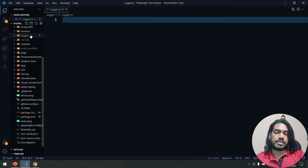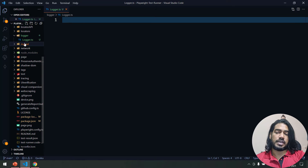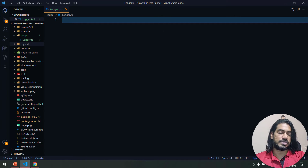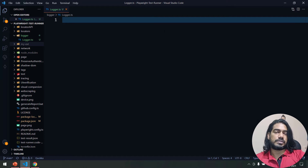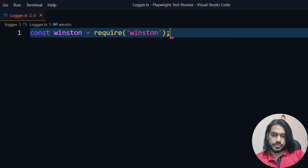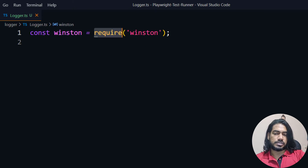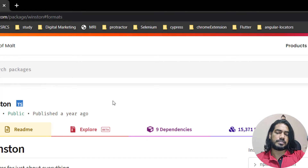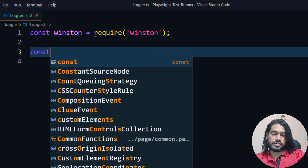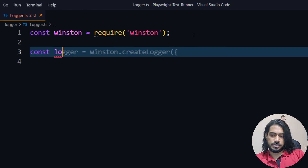Here I have a folder called 'logger' and within that I have a TypeScript file called logger.ts. I'm going to make use of this file and show you how to code it. I also have GitHub Copilot, so I'll be writing less code as it gives suggestions. Let's get started — I'm going to import Winston. Unfortunately, the import syntax isn't resolving the TypeScript library, so we'll use require instead. That's fine, we can use require as well.